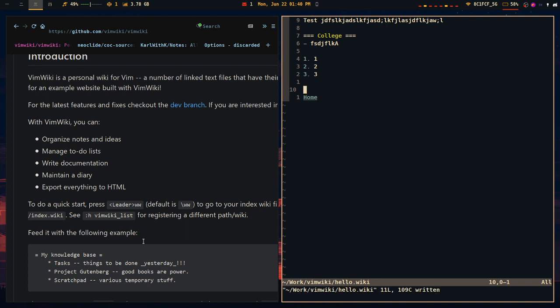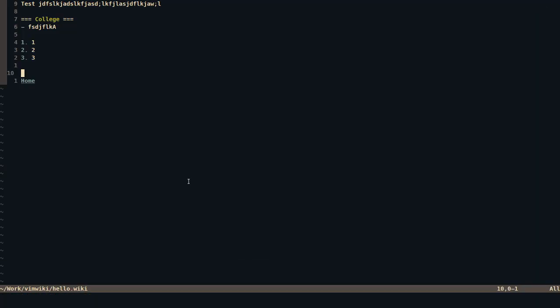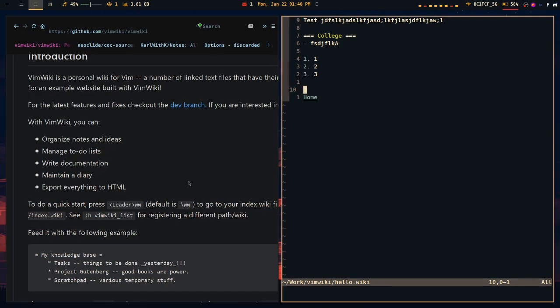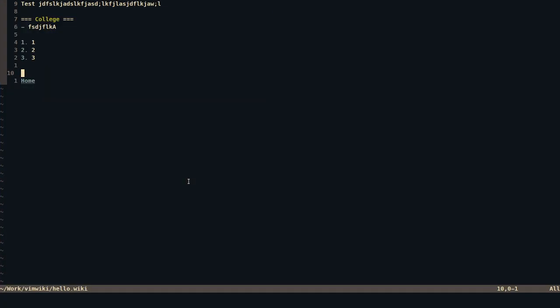But the reason why I have it in the VimWiki markdown that it comes included with is because the VimWiki markdown can easily be parsed by its included HTML parser, HTML converter.